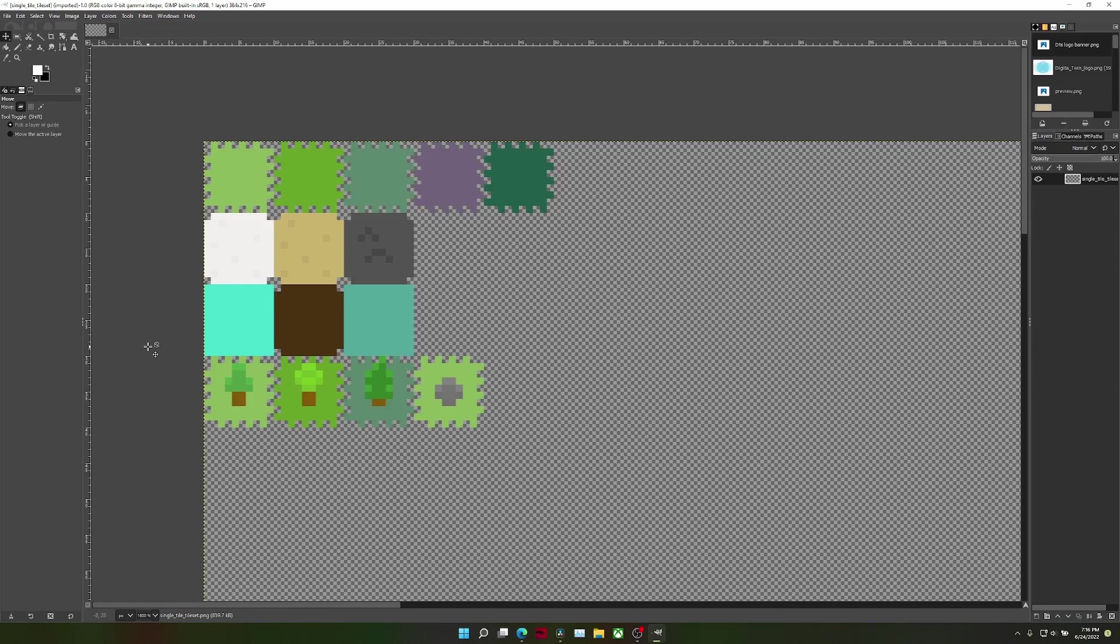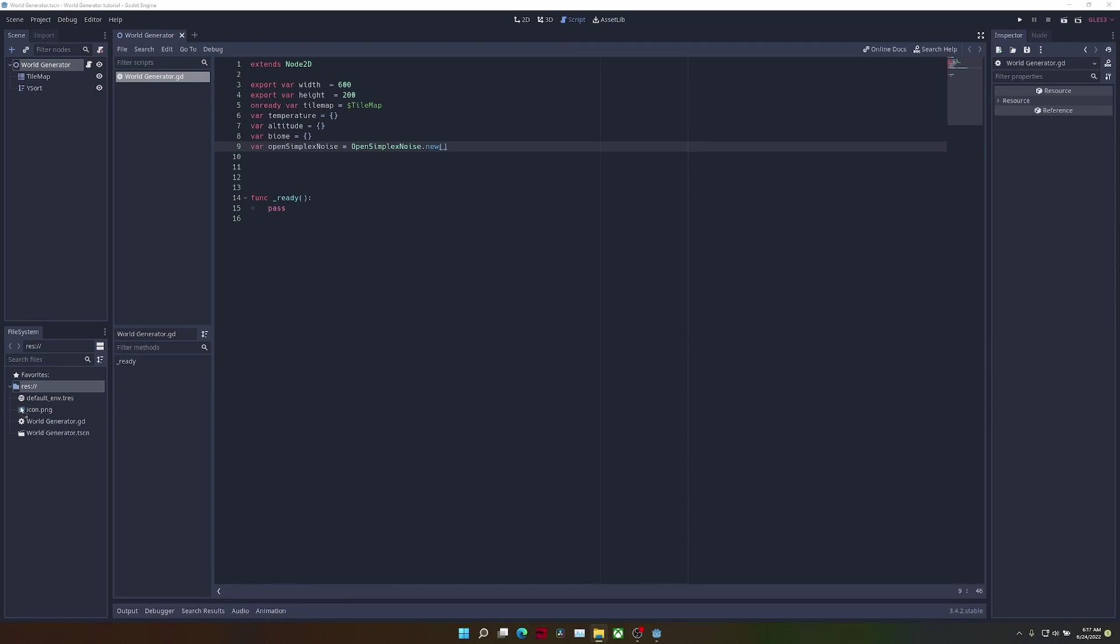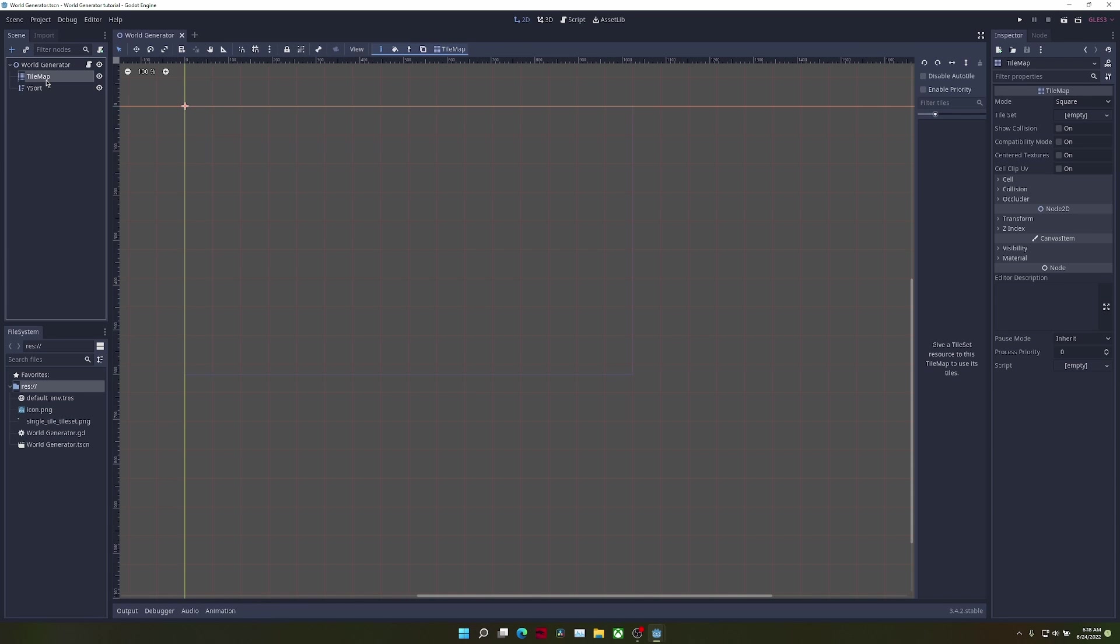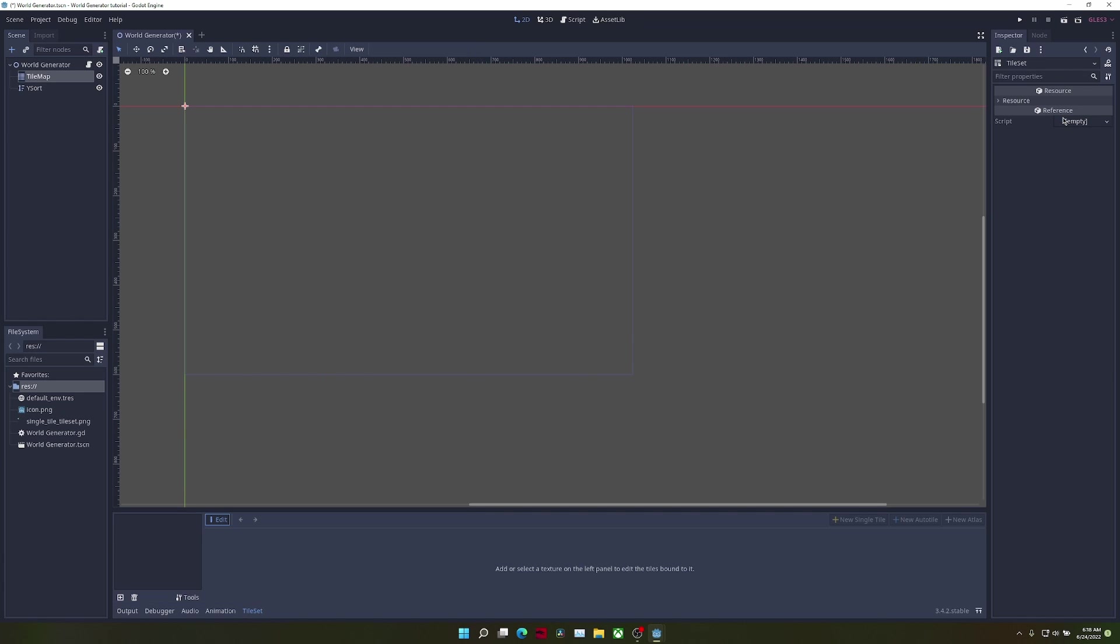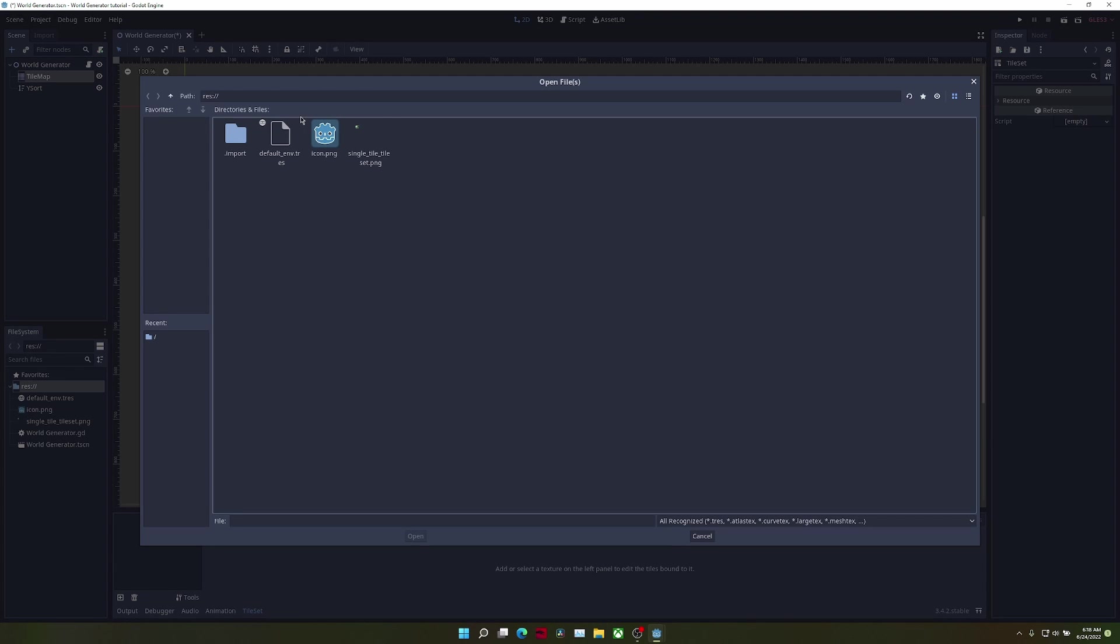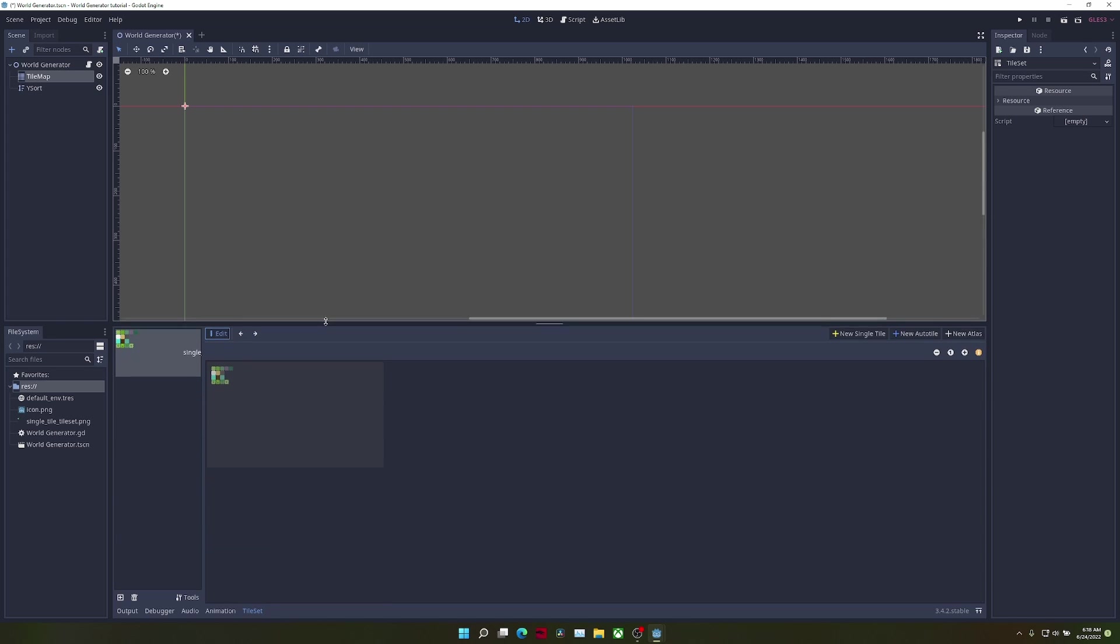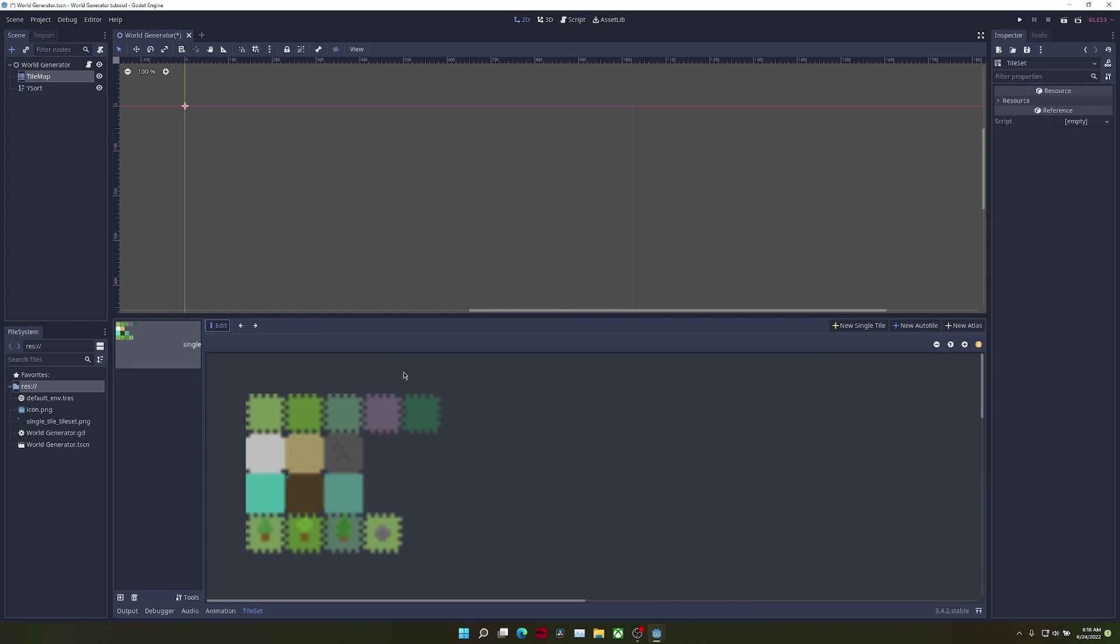Now in order to actually see the world that we're generating, we're going to need a tile map. This is the tile set that I'll be using, but you can use whatever you want. Just drag the file into the editor and click on your tile map and create a new tile set. Now my tile set looks kind of blurry.